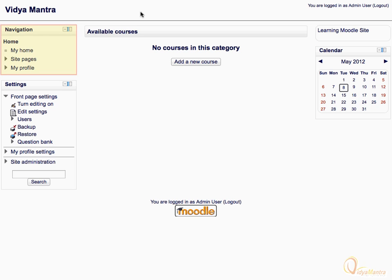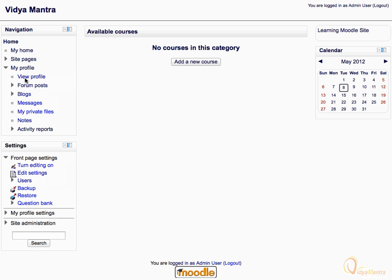The central area is reserved for displaying courses and their overview. The highlighted box represents the navigation block. Click on the home link to revisit the site main page. Expand the my profile tree.